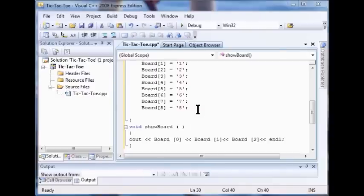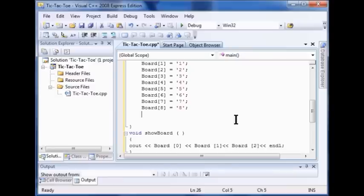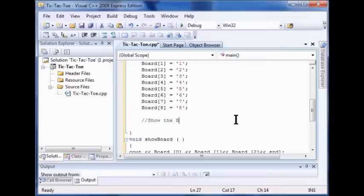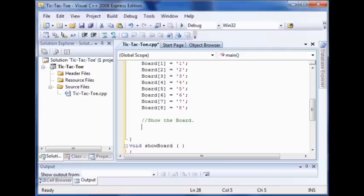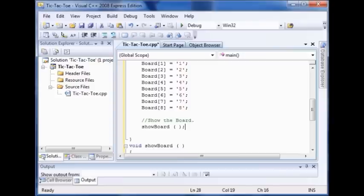So now we're ready to call that show board function. How do we do that? Right after we've built our array here, I'm going to come down and I'm going to put in my comment show the board. Now I enter and I type show board. Spell it right. My semicolon. There's one more thing we have to do before we can test our show board function.